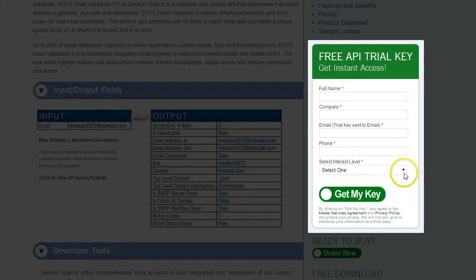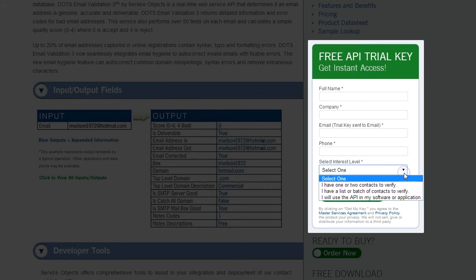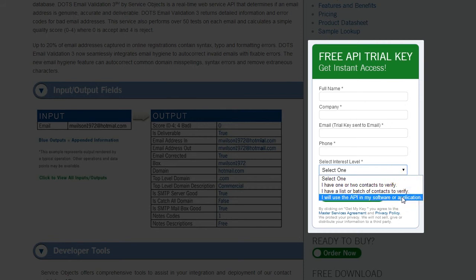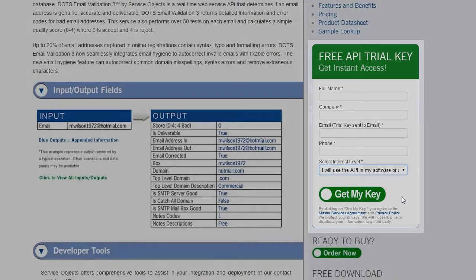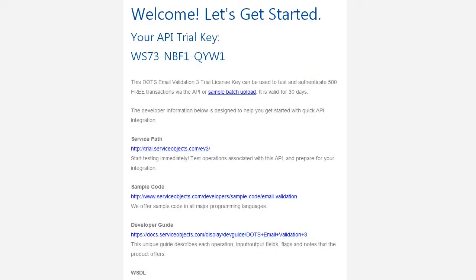If you are planning on integrating the API, it is important to select from the interest level drop-down the option: "I will use the API in my software or application." I'll show you why this is important in just a moment. Once you fill out the free trial form, you'll receive an email specific to DOTS email validation API integration that looks like this.